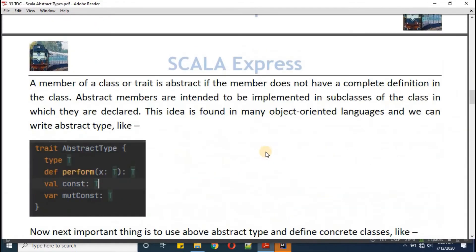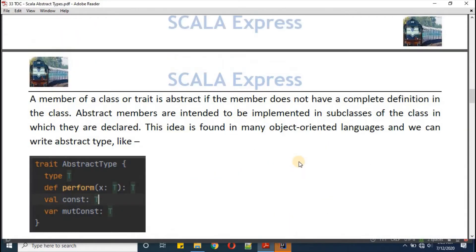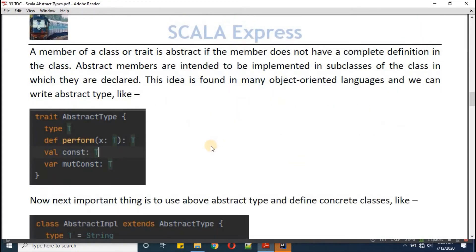We can define an abstract type if a member of a class or trait does not have a complete definition in the class. Abstract members are intended to be implemented in subclasses only. This idea is found in many object-oriented languages.